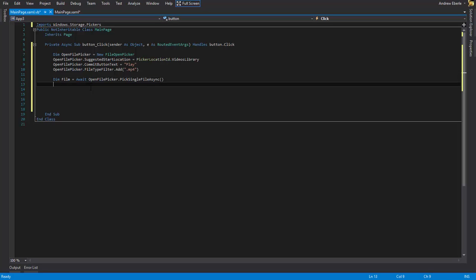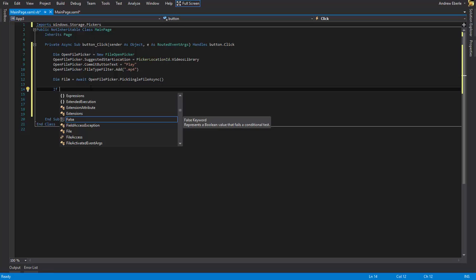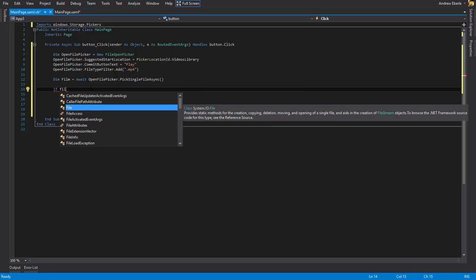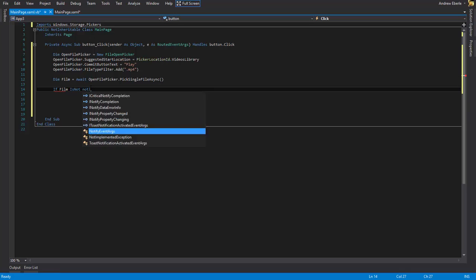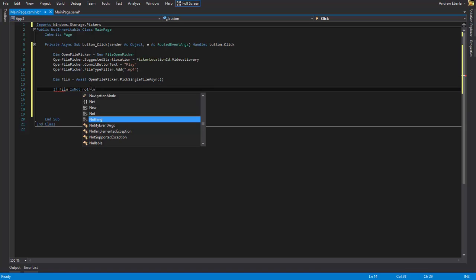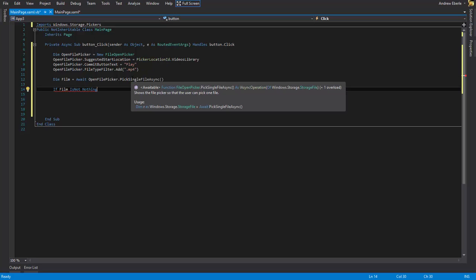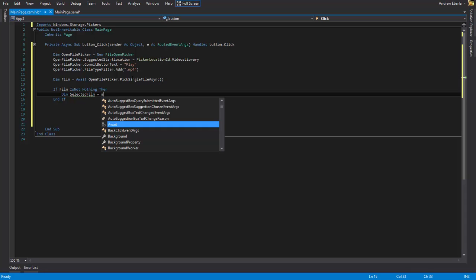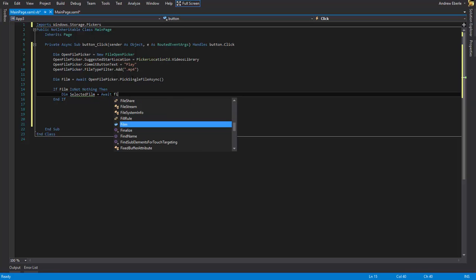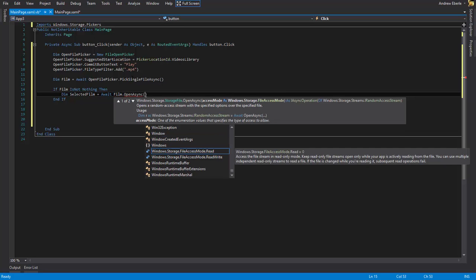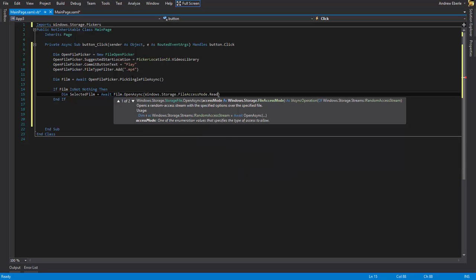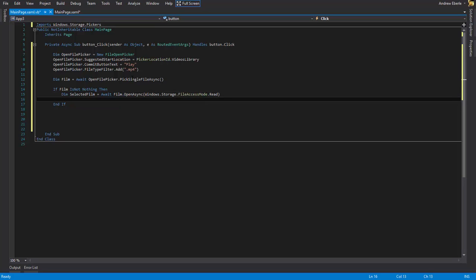Then what I'm going to say is, I'll space it out a bit, if film is not nothing. So basically if I press the play button that's going to be there, if it's not nothing, is not nothing, so it's going to equal something. I'll make another variable here dim and I'll just say selected film equals await. Hit film dot open async and here we should be able to choose what we want to do. So we're going to just write and read or read and write. So I want to just read it. I don't want to edit the file. Not that I shouldn't be able to, just in case there's no need to write to the file anything to it.